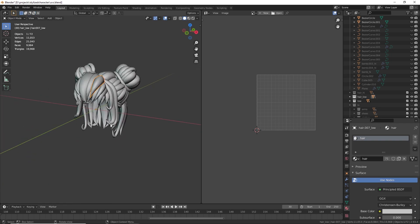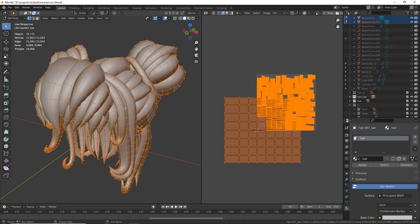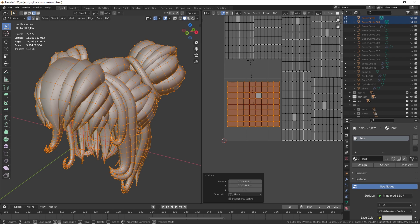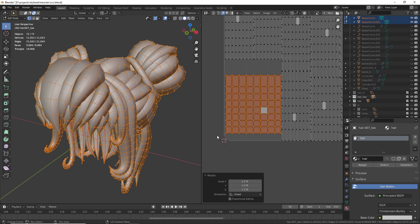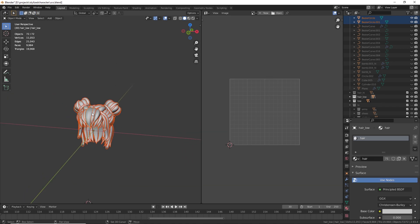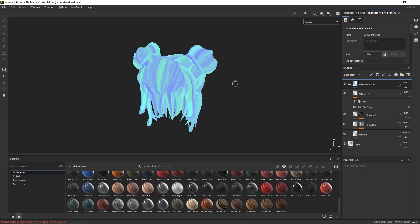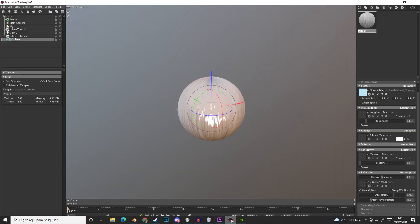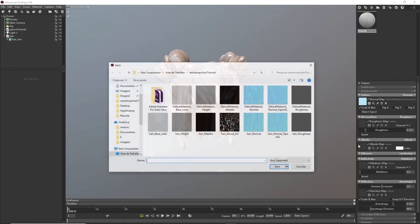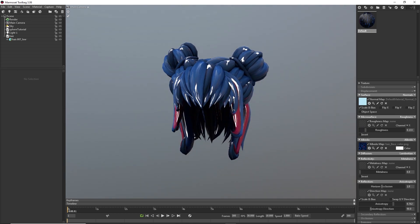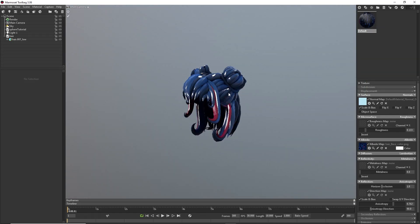We do this for all the different hair strands, making sure they are all oriented in the same direction. Once the UVs are set up, export the mesh. Here's how it looks on the final hair model.